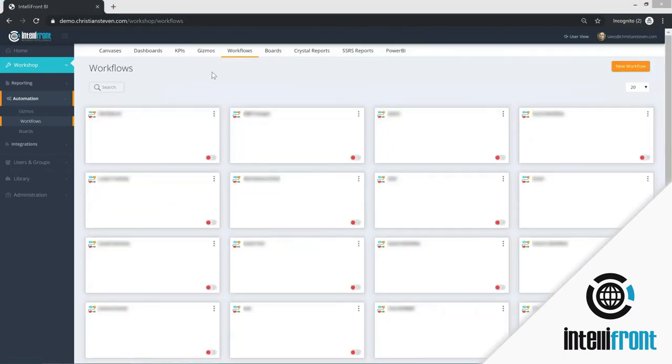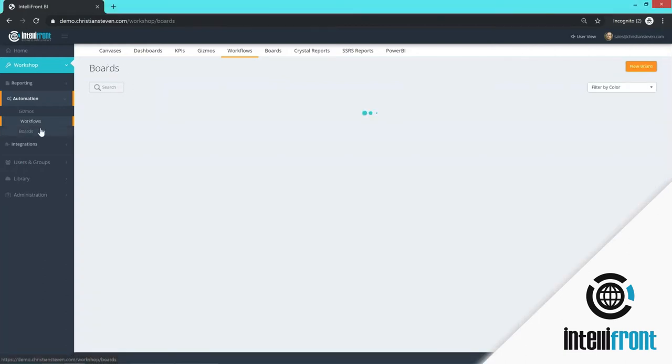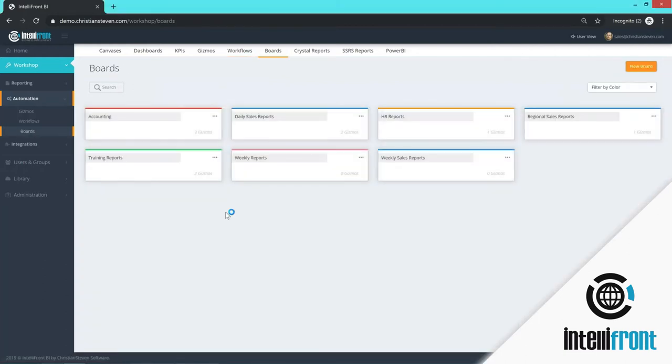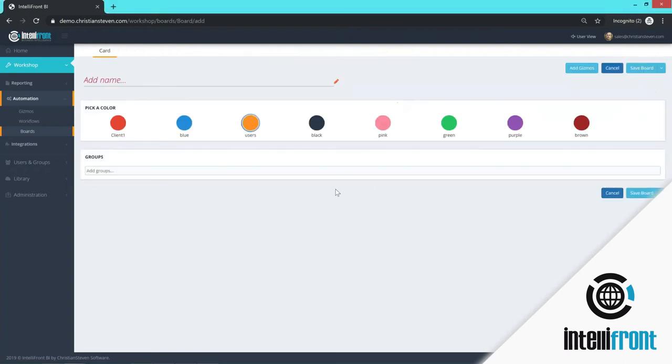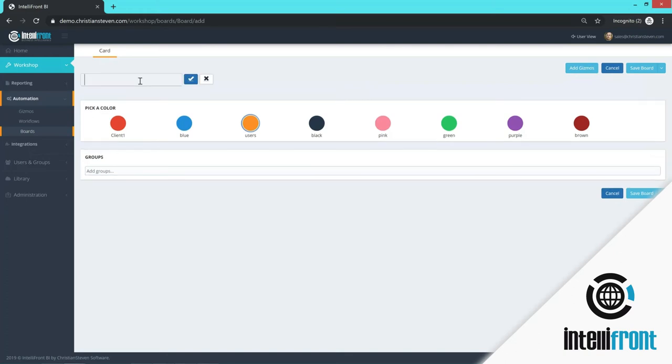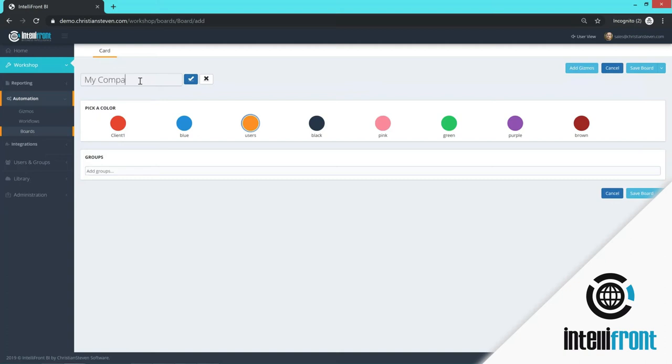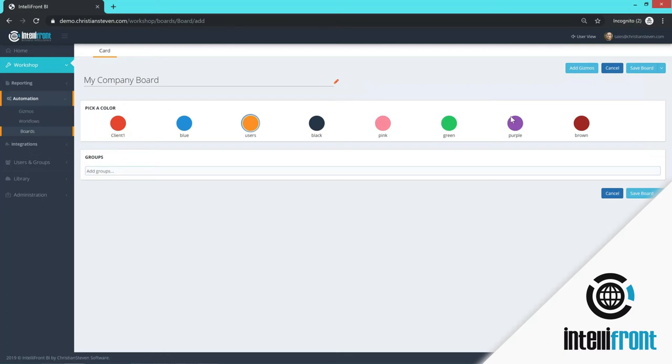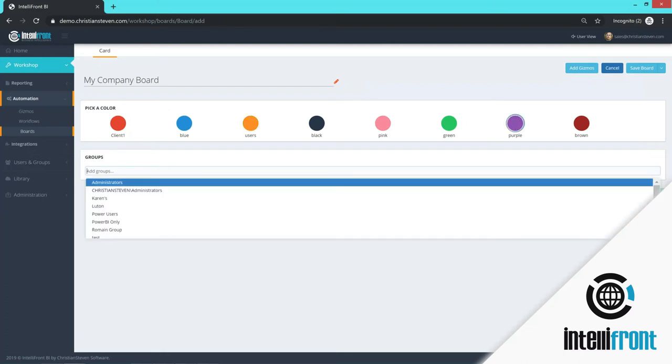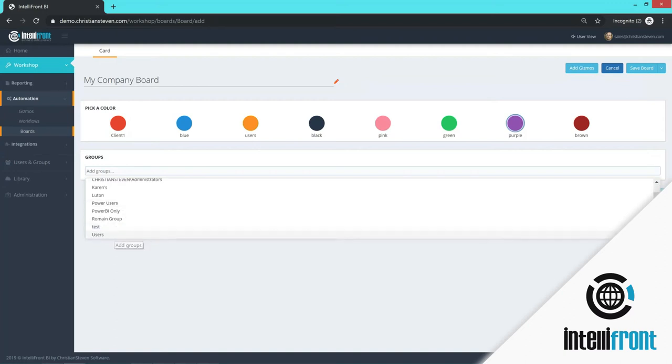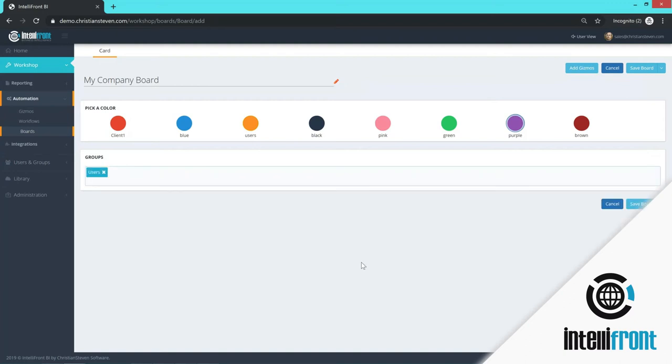The next thing we want to create is a board. You can create as many boards as you want to. And to create a board, you click new board. And you add a name for the board. Company board. And you select a color. And I'm going to choose purple. And then who can see this? I'm going to make it available to all users of IntelliFront.